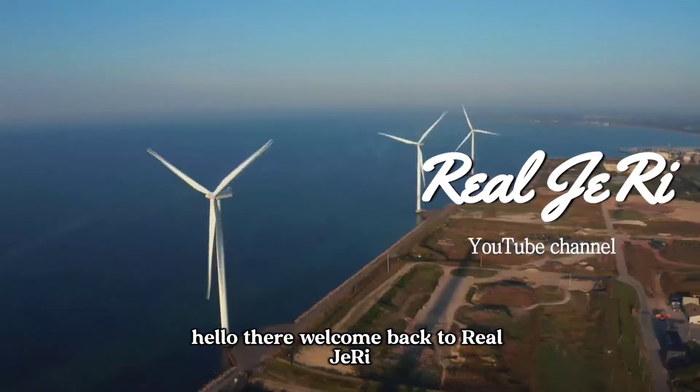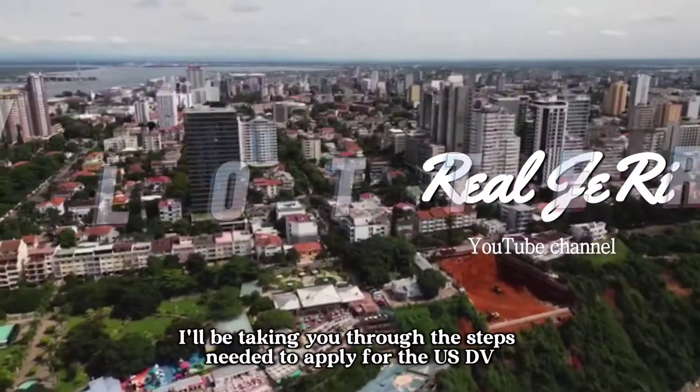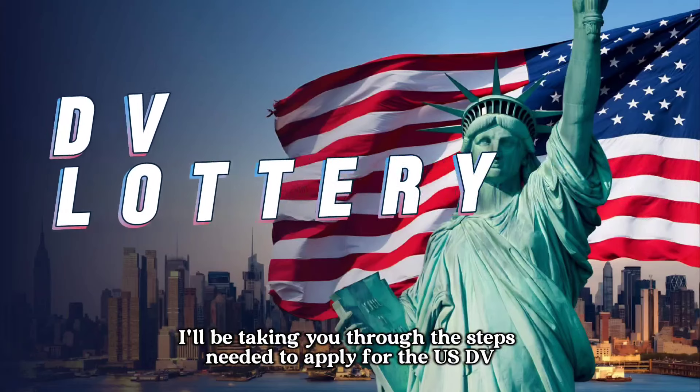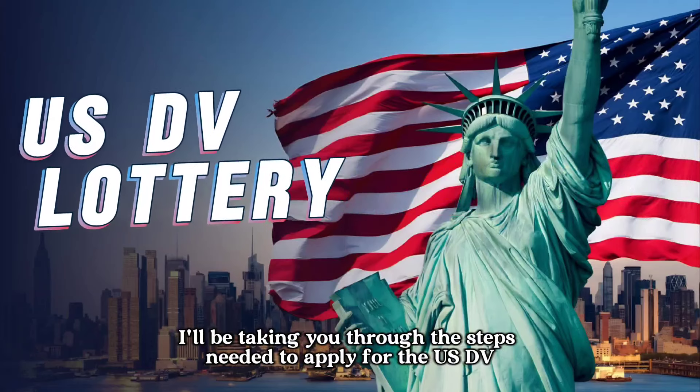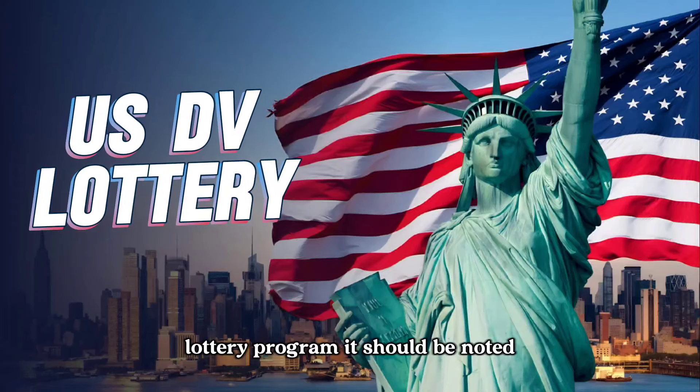Hello there, welcome back to Real Jury. Today, I'll be taking you through the steps needed to apply for the US DV lottery program.